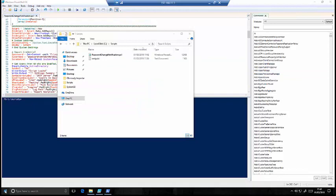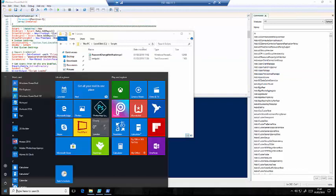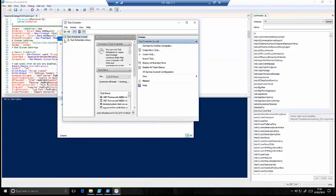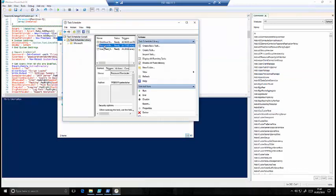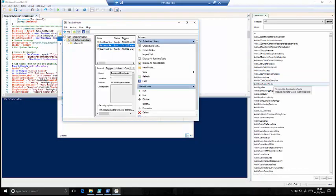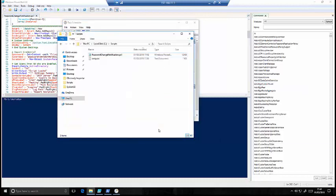So if we run that scheduled task now, we should see a log file generated in a moment showing us whether those emails were sent or not.